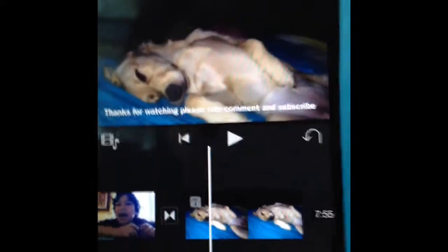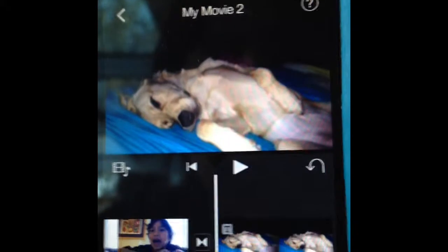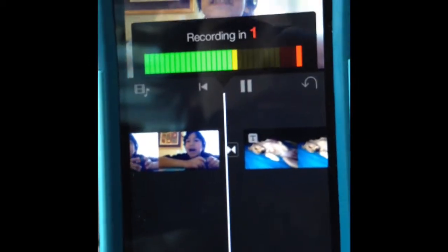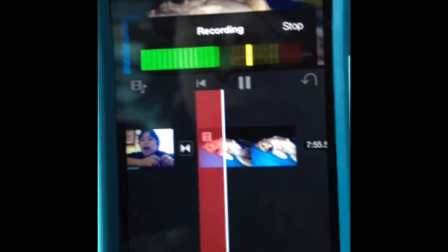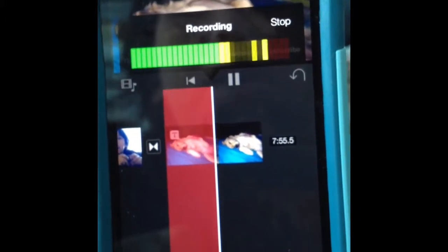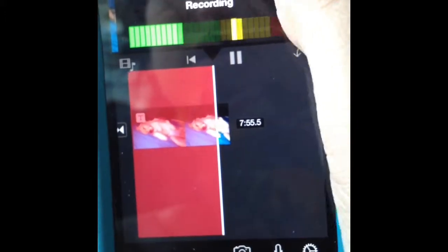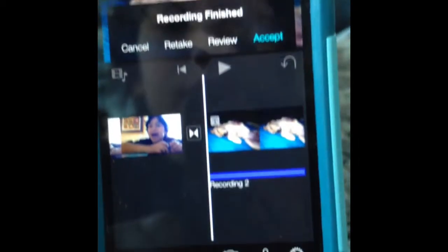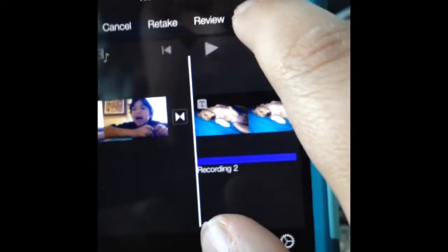Once you are done with your video and you want to do more voiceover, you can just click it real quick — the voiceover button right there — and hit Record. If you want to retake it you can. I'll click Accept: 'Thanks for watching, please rate, comment, subscribe, and I hope you enjoy this adorable picture of my dog.'